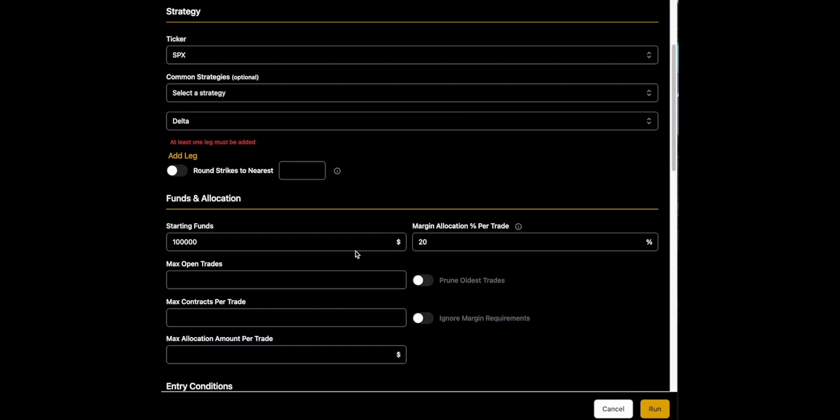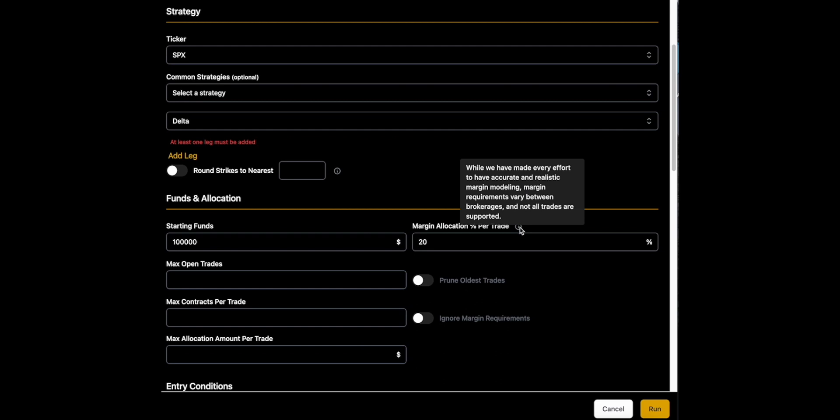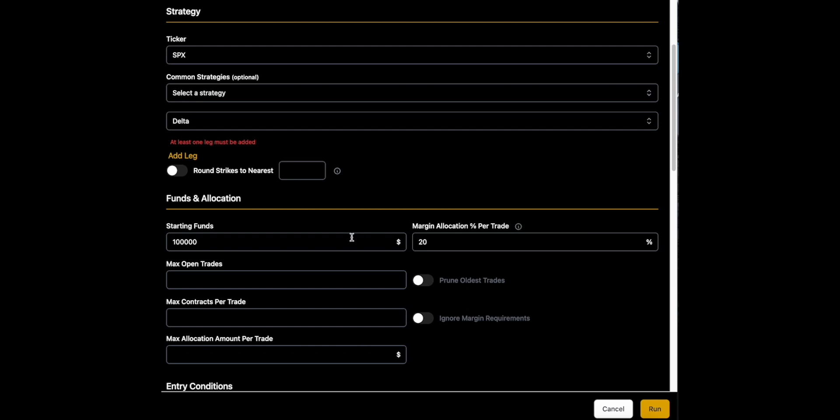If we look at the backtester in this funds and allocation section that we were just looking at in the documentation, the only two fields that you absolutely must include to begin your backtesting journey are starting funds and margin allocation portrayed. So those are the only two that you have to have. Again, this is just math. It's taking your funds times whatever percent you allocate to the trade. That's how it works.